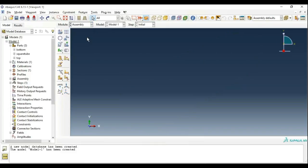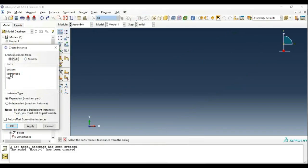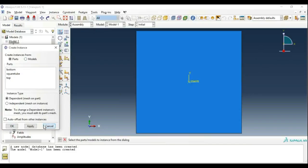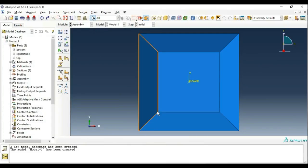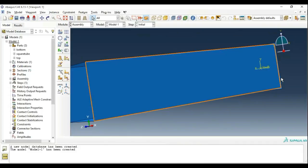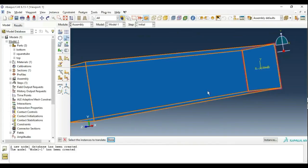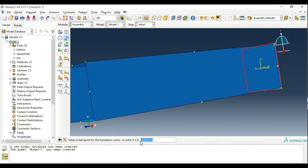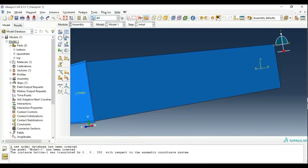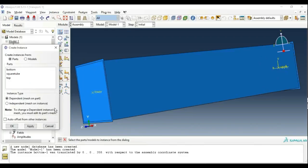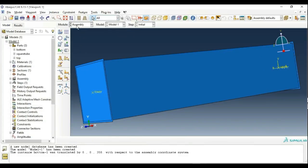Once we are done with the property module, move to Assembly and Create Instances. Click on the bottom plate, then double-click on the square tube. Now we will be moving the plate with reference to the origin. The bottom plate should be at the bottom, so use Translate Instance. Click on the bottom plate. The tube length is 350, so the initial condition is 0,0,0 and we move the plate in the Z direction to 0,0,350. Now create another instance and insert the top plate, which will be automatically at the origin.